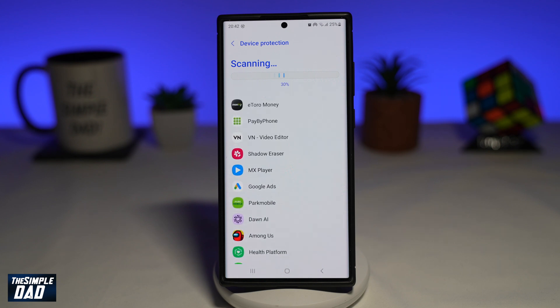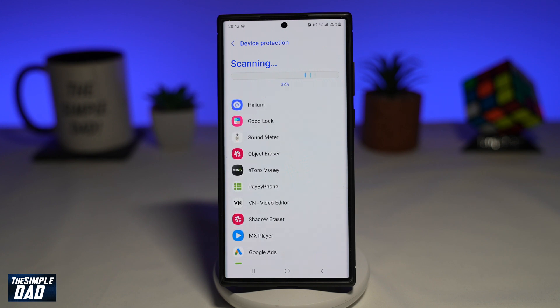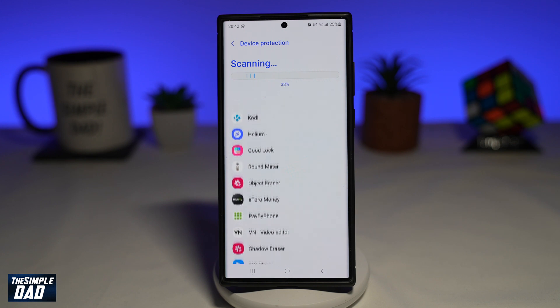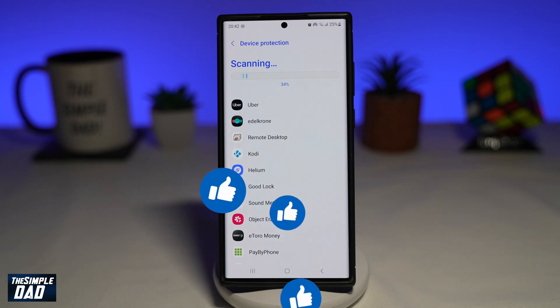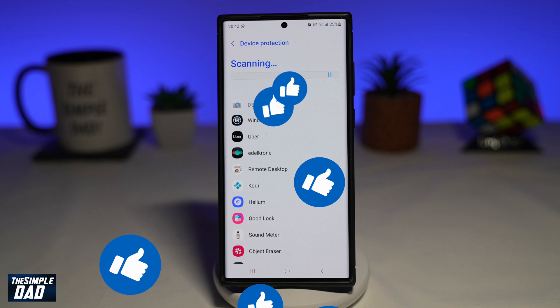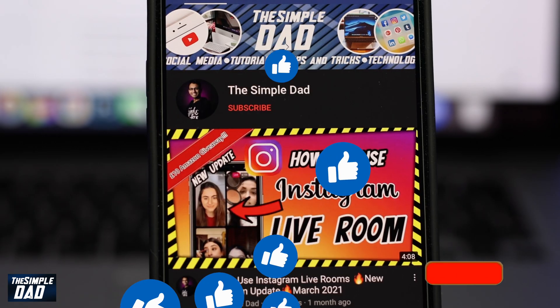If this video is helpful, please subscribe to see more videos like this. If you have any other questions, please let me know in the comments section down below. Thanks for watching and see you in the next one.